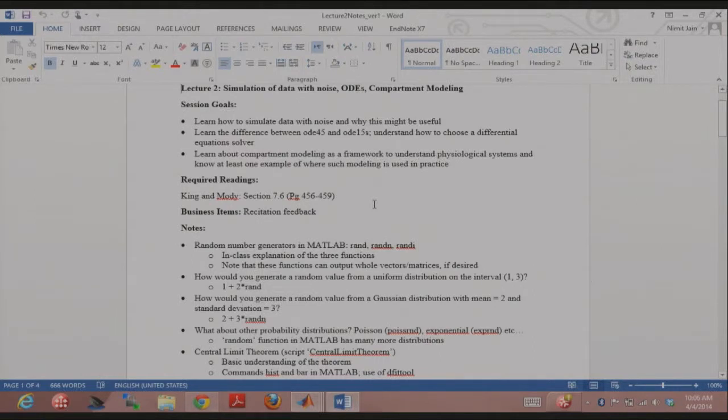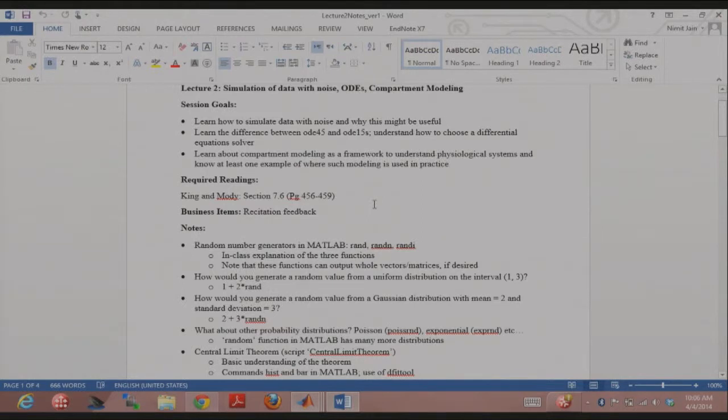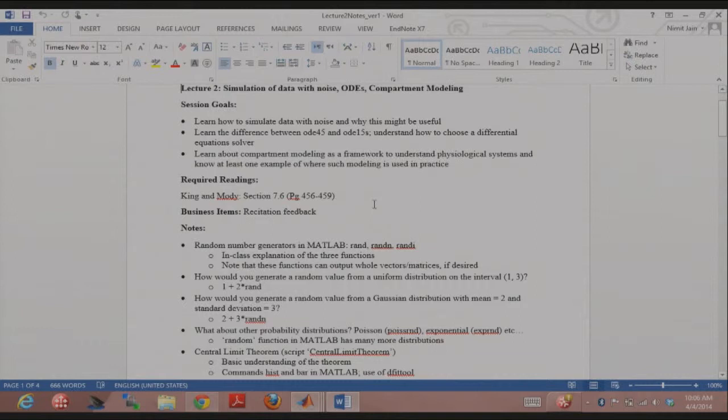We'll be talking about OD15S. I know in Marcus's class you've probably done a lot of OD45, but we're going to be talking about OD15S, a slightly different solver and why you might find the need for that. And we'll be talking about this concept of compartmental modeling and how that's useful in bioengineering or biomedical engineering problems.